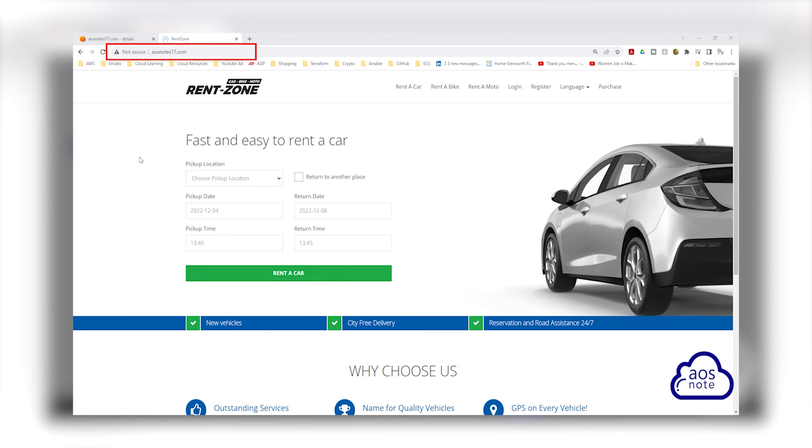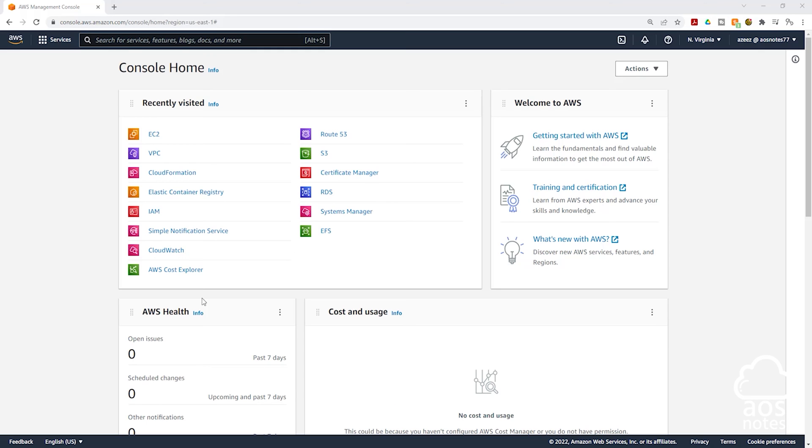Currently for our website, the communication between the web browser and our website is not secure. We will use this SSL certificate to secure all communications between the web browser and our website. This is also referred to as encryption in transit.